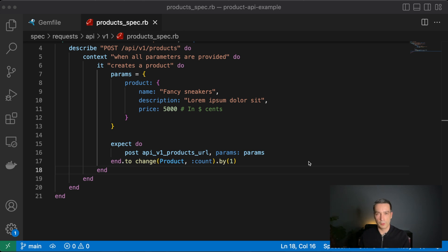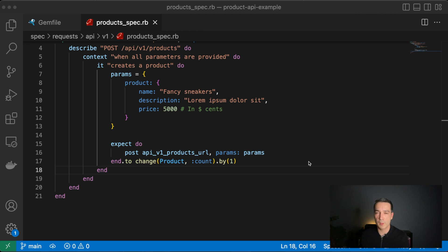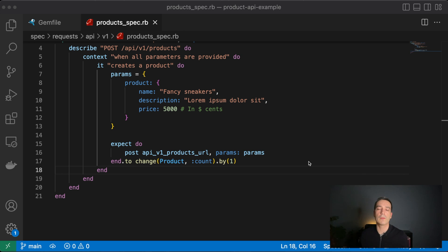In TDD you first write a failing test, then you write the minimum code to make that test pass, and then optionally refactor your code to comply with best practices. You start the loop again until you have the functionality ready. In this case, the first iteration is to ensure we have an endpoint that creates products.